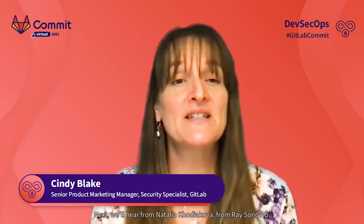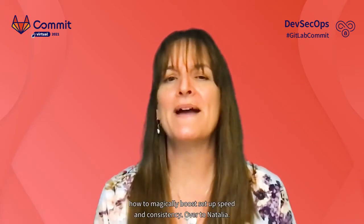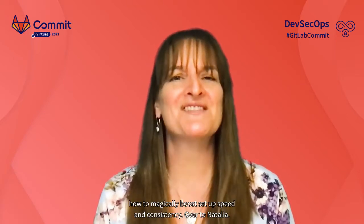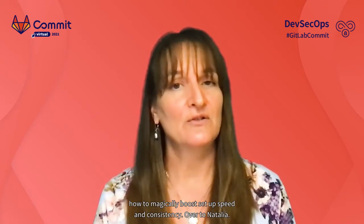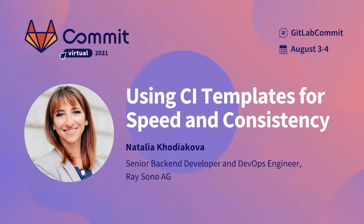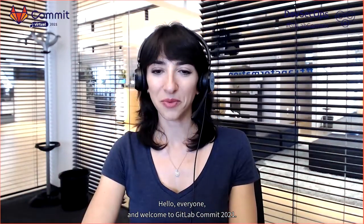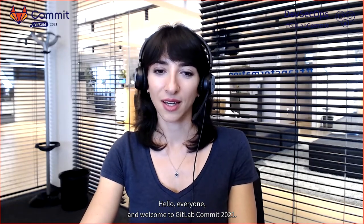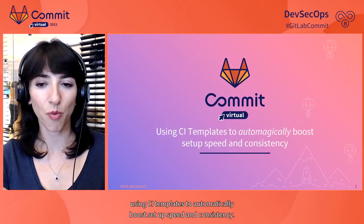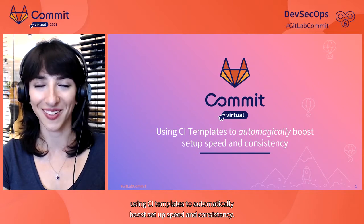Next, we'll hear from Natalia Kodiakova from Reisono AG. She'll share how they're using CI templates to, as she says, automagically boost setup speed and consistency. Over to Natalia. Hello, everyone, and welcome to GitLab Commit 2021. My name is Natalia Kodiakova, and today I want to present you a talk using CI templates to automagically boost setup speed and consistency.